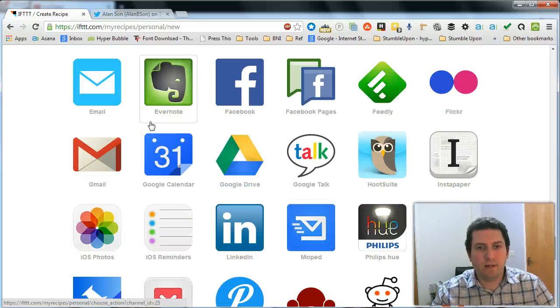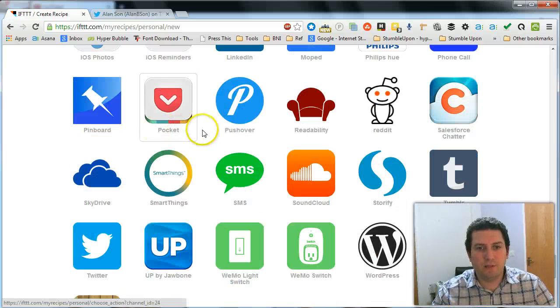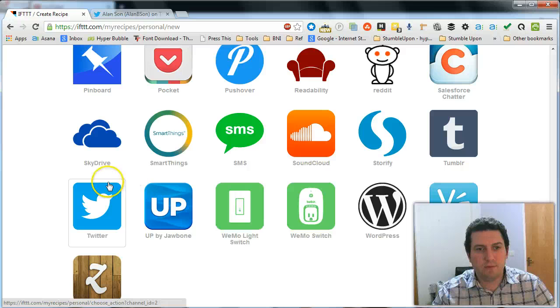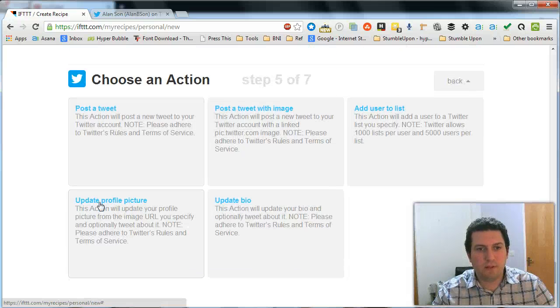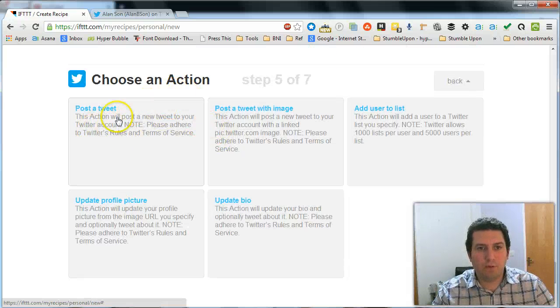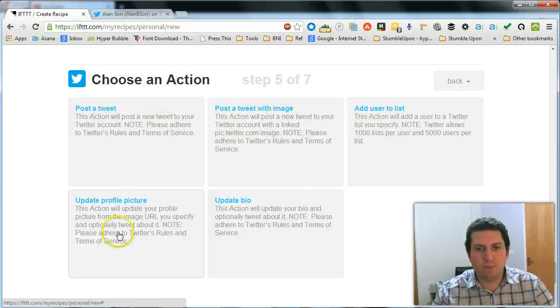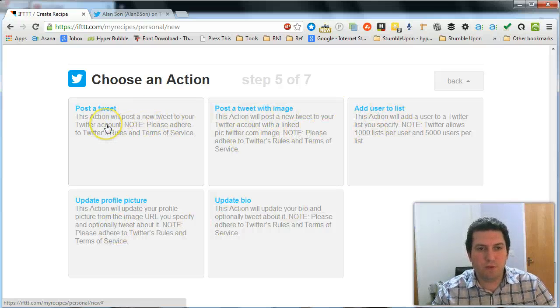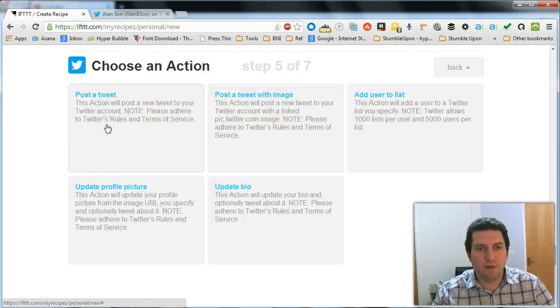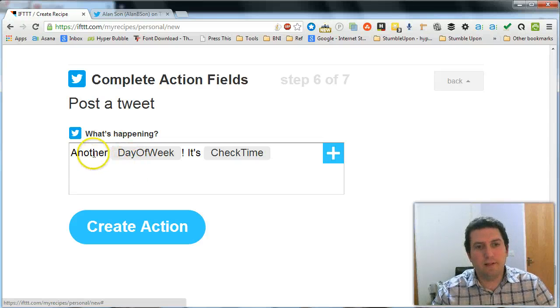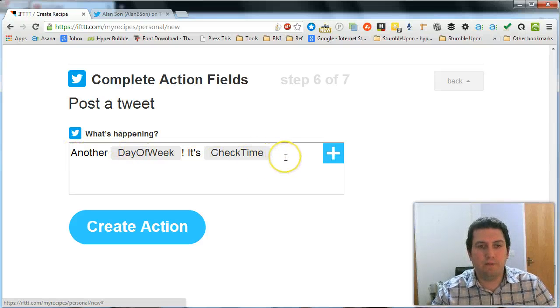And then we're going to send out a tweet. So we need to go down to our twitter channel. So click on twitter. And then we're going to want to post a tweet. So there's a number of options you can do with twitter but we just want to post a tweet. So click on that option there.